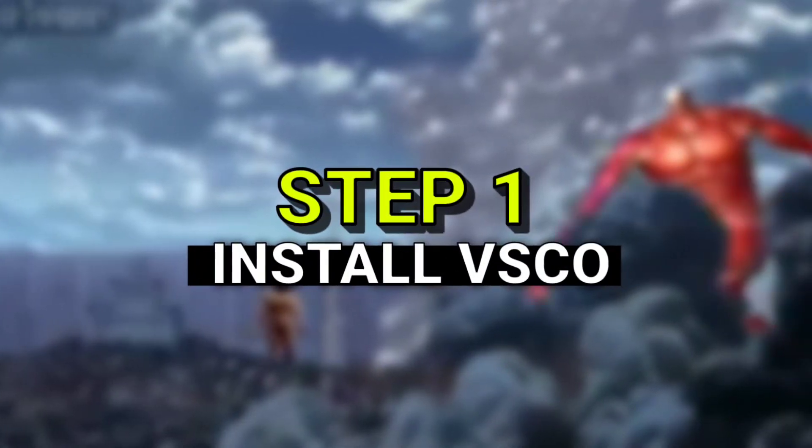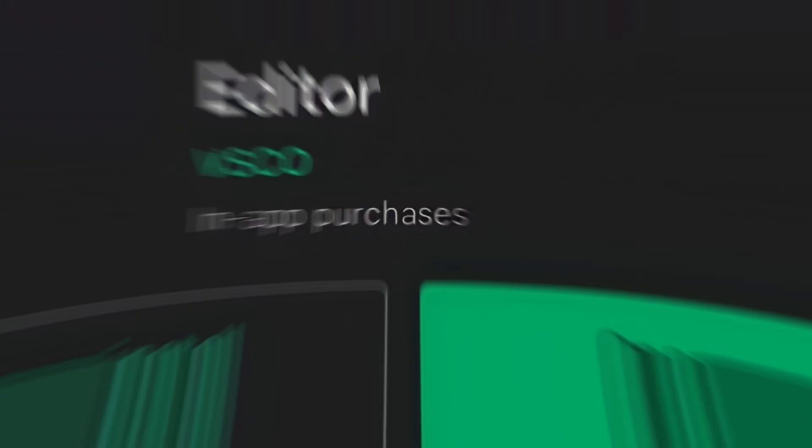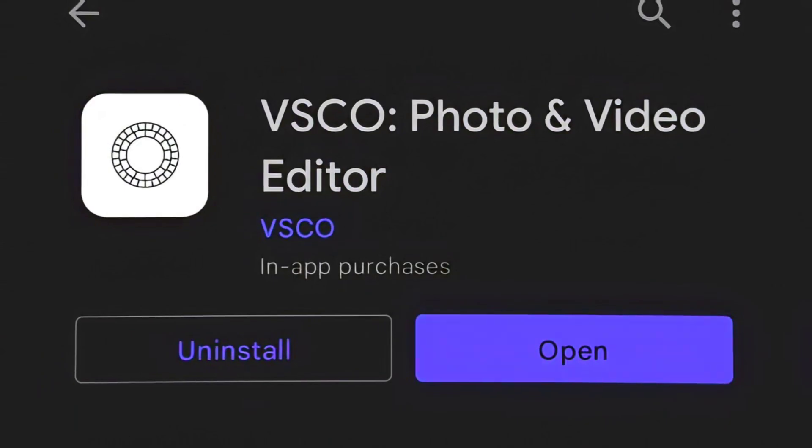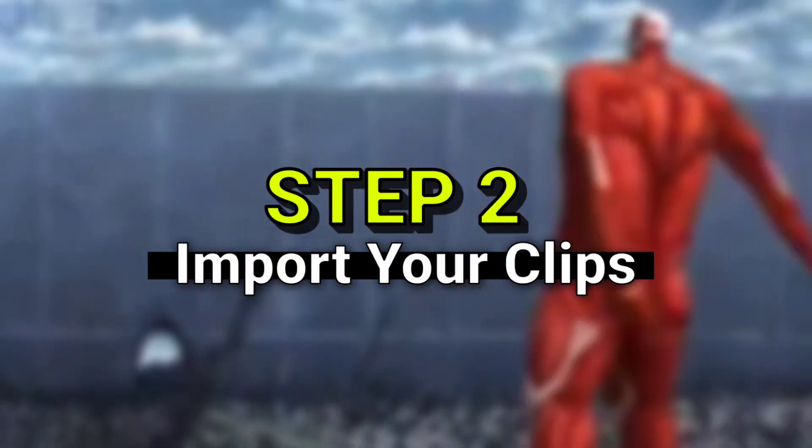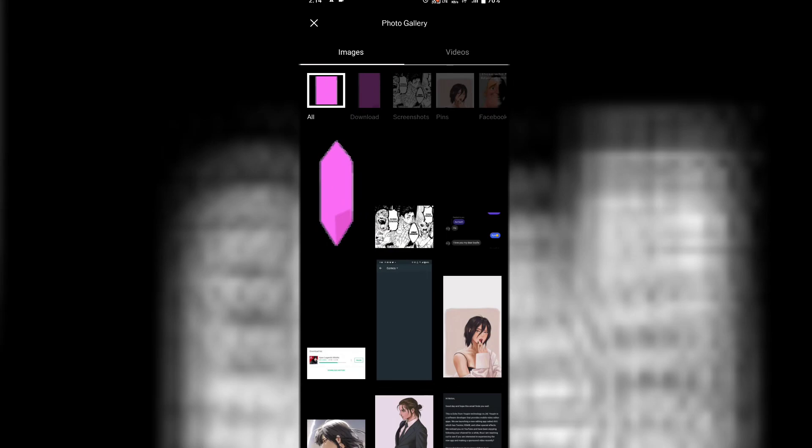Anyway, let's begin the tutorial. Step 1: install VSCO. Step 2: import your video.